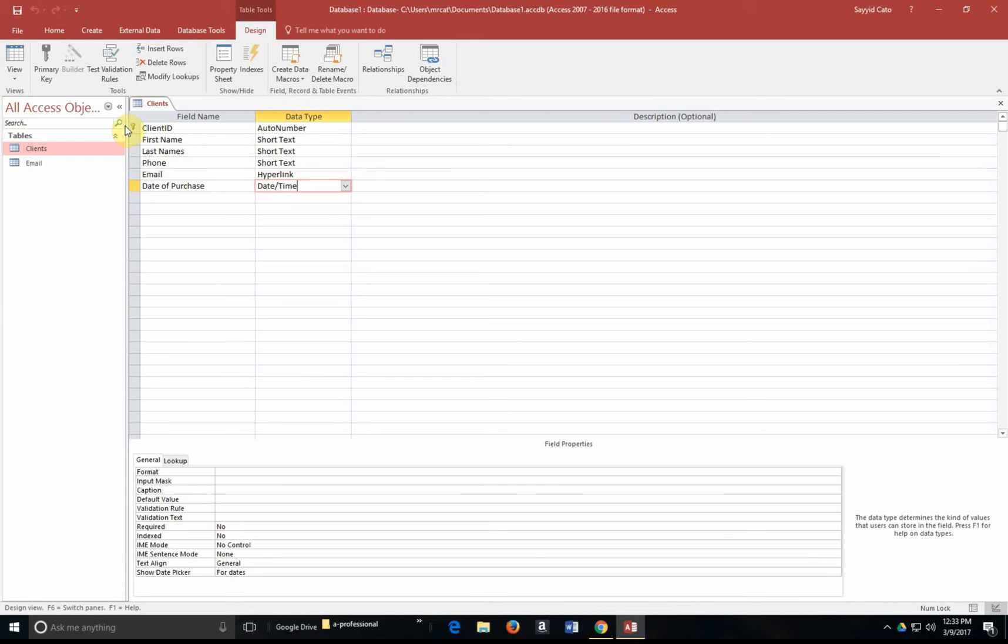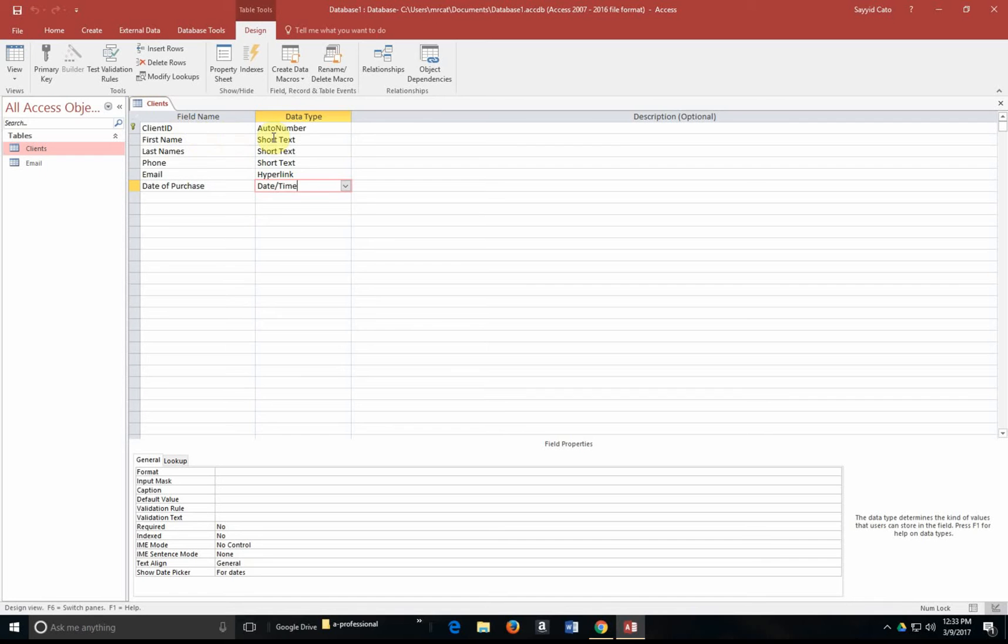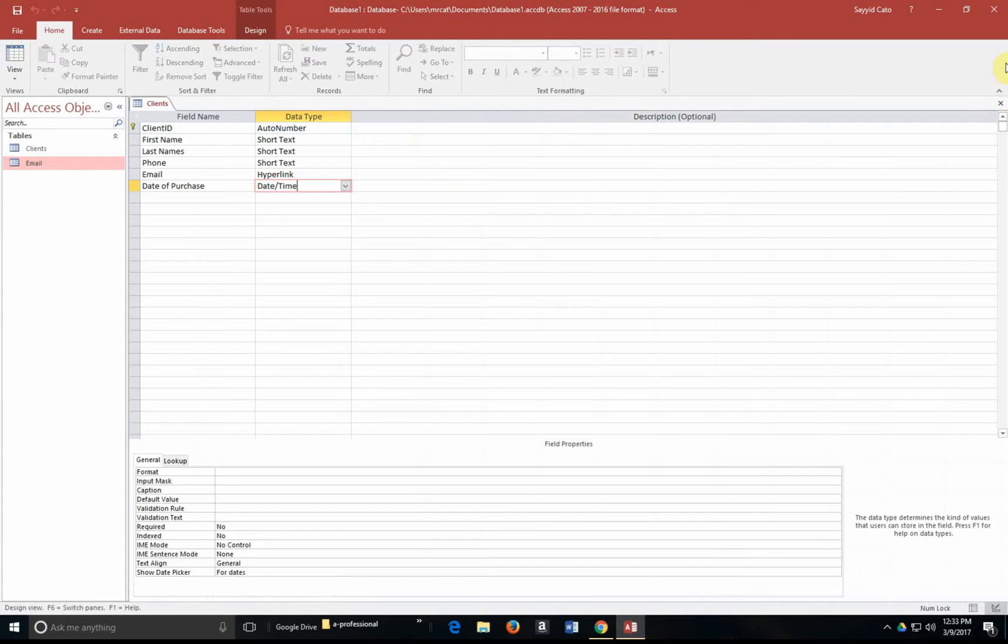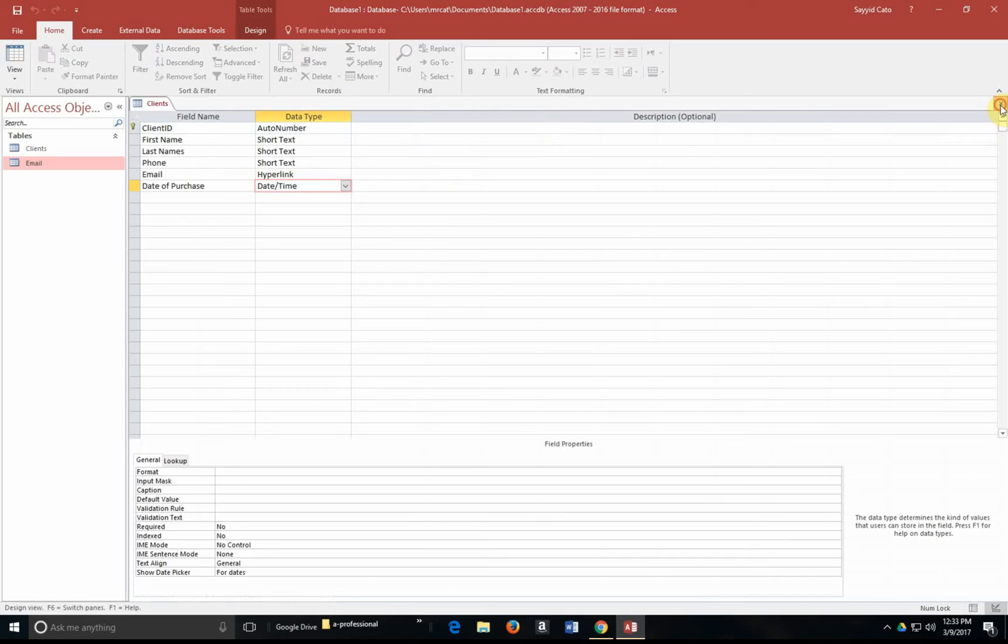Secondly, the primary key field helps relate one table to another in what is known as a one-to-many relationship. This simply means you can have one record from a table that is related to many other records within another table. So this clients field, for example, might include the client ID, and that client ID is actually linked to the email and the email date of another table. Let me close both tables accordingly.